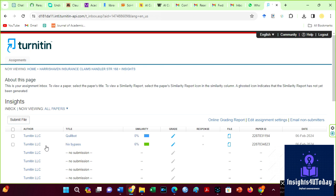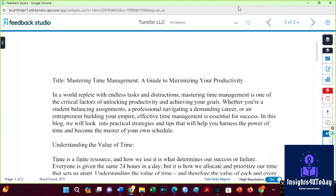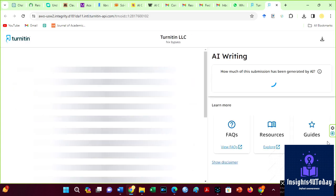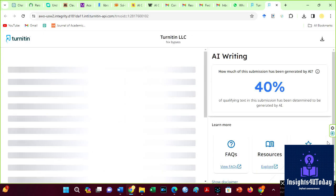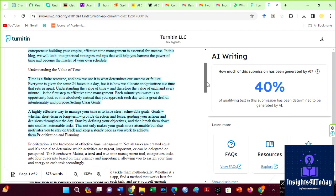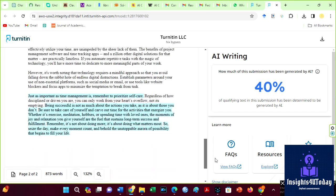The plagiarism level for Hicks Bypass output is 6%. The AI is 40%. I am glad we have such high AI results for both Quillbot and Hicks AI because this allows me to explain certain things to you.